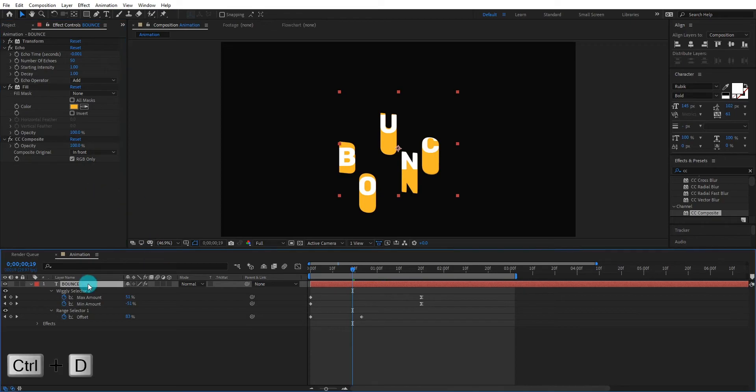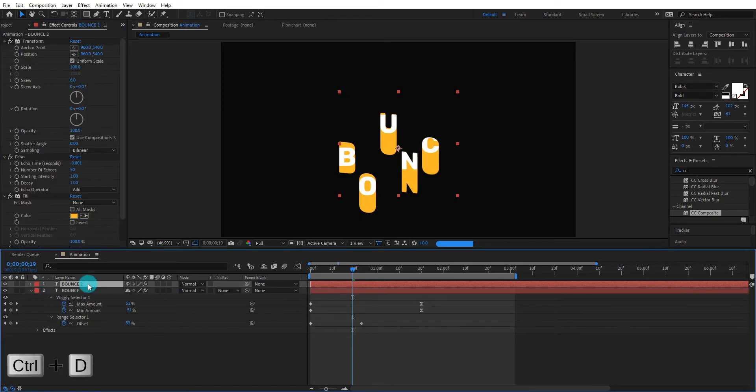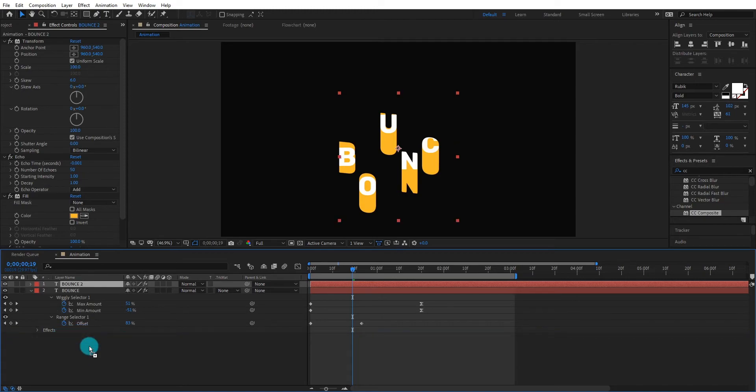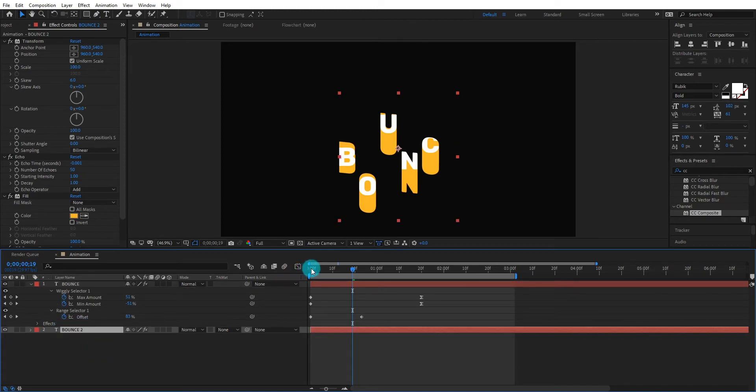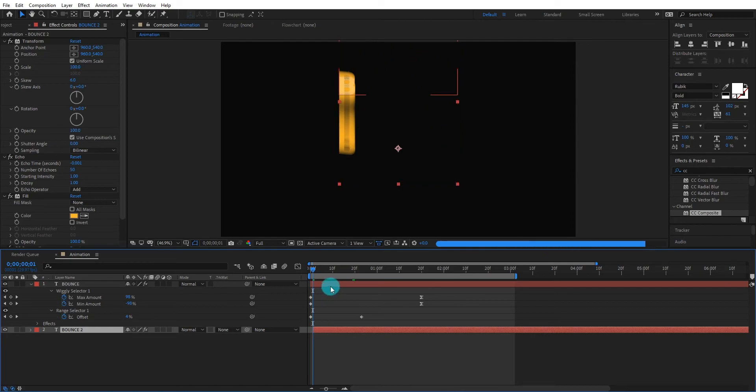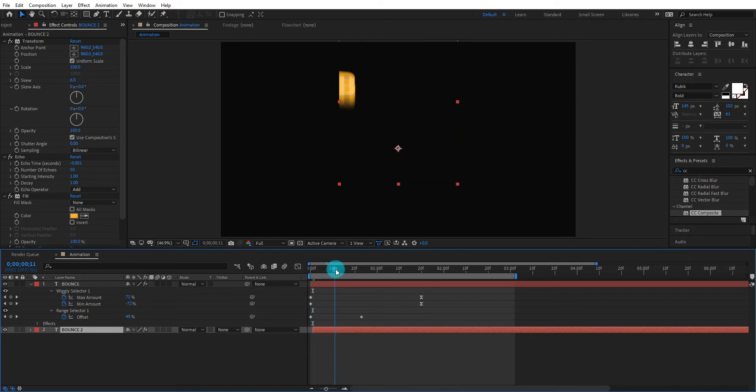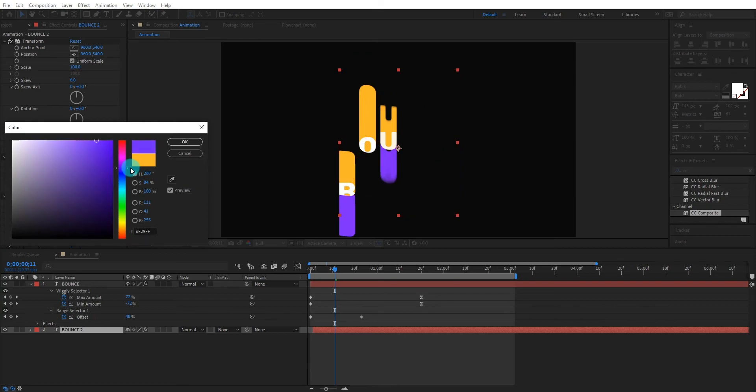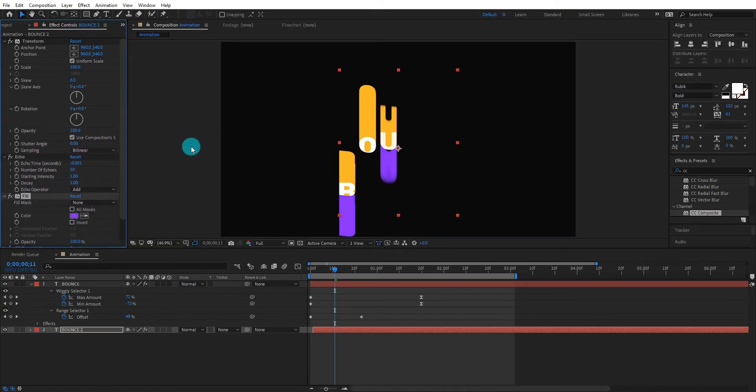Now we duplicate the layer by pressing control D and bring it to down. Select the duplicate layer and move it to forward. We also change fill color so it give us a nice animation.